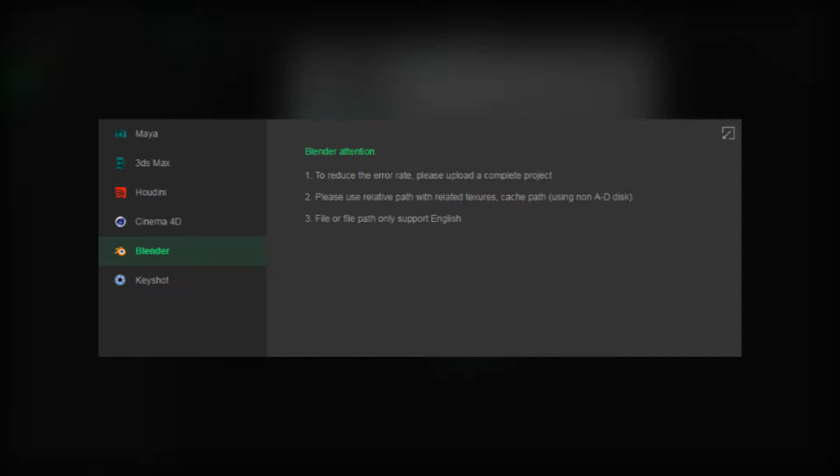The first one is to reduce your error rate, you can upload a complete project. Number two, please use relative path with relaxed textures and cache path. Do not use disc A, B, C, or D. The third, your file and path name cannot contain any non-English character or special characters.